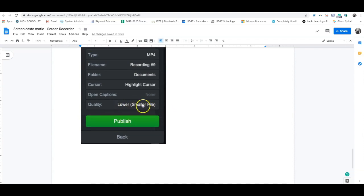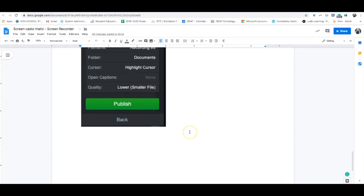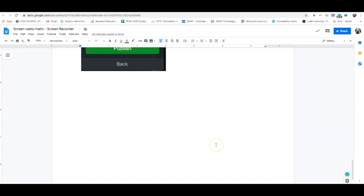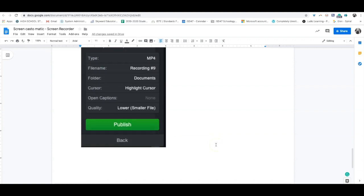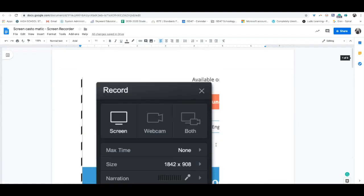The quality button lets you choose the quality. I'm selecting lower smaller file because it's easier to download and upload to Schoology. If you're creating a high-quality video for YouTube, you can change the setting. Then you press publish and you are done. This is the best tool, super easy to use.